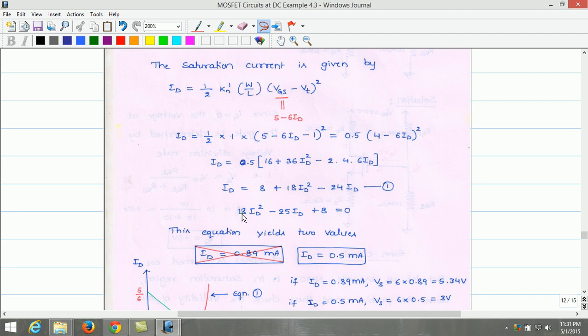The quadratic equation 18·ID² minus 25·ID plus 8 equals 0 yields two solutions: ID equals 0.89 mA and ID equals 0.5 mA.